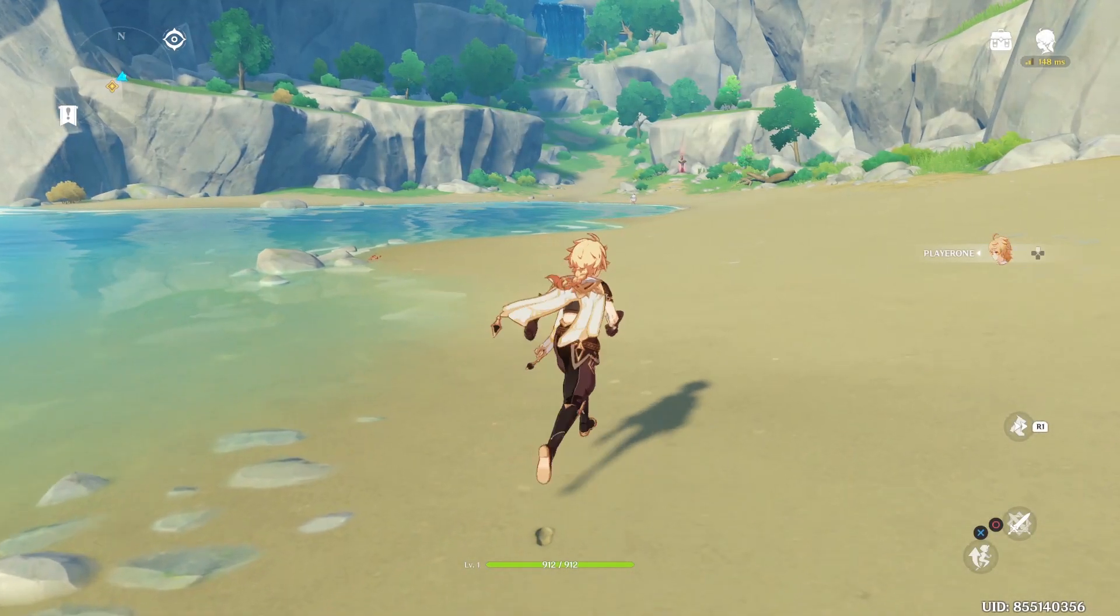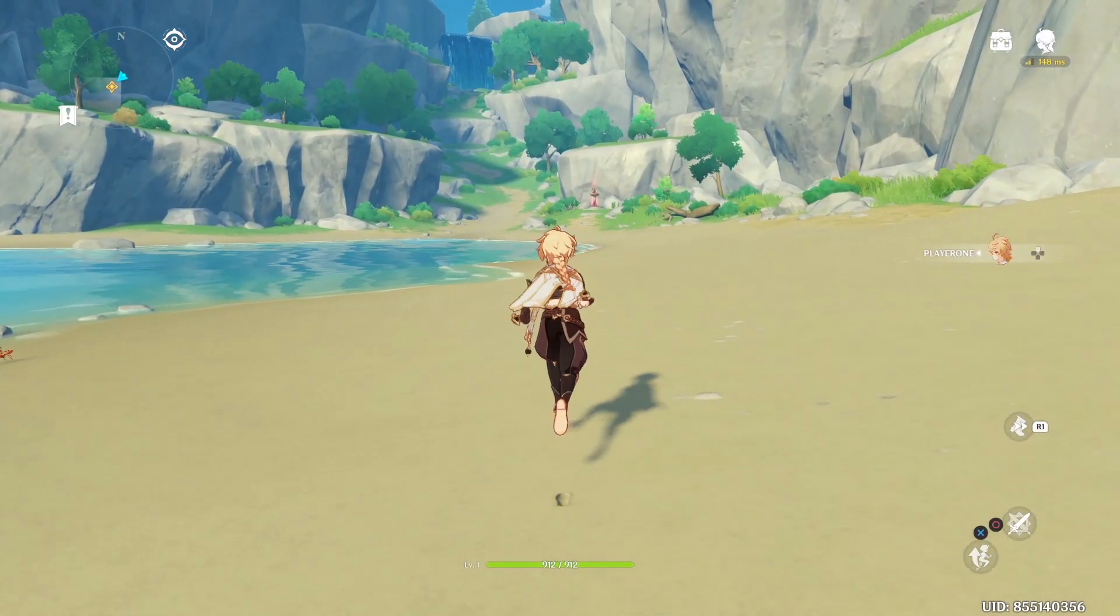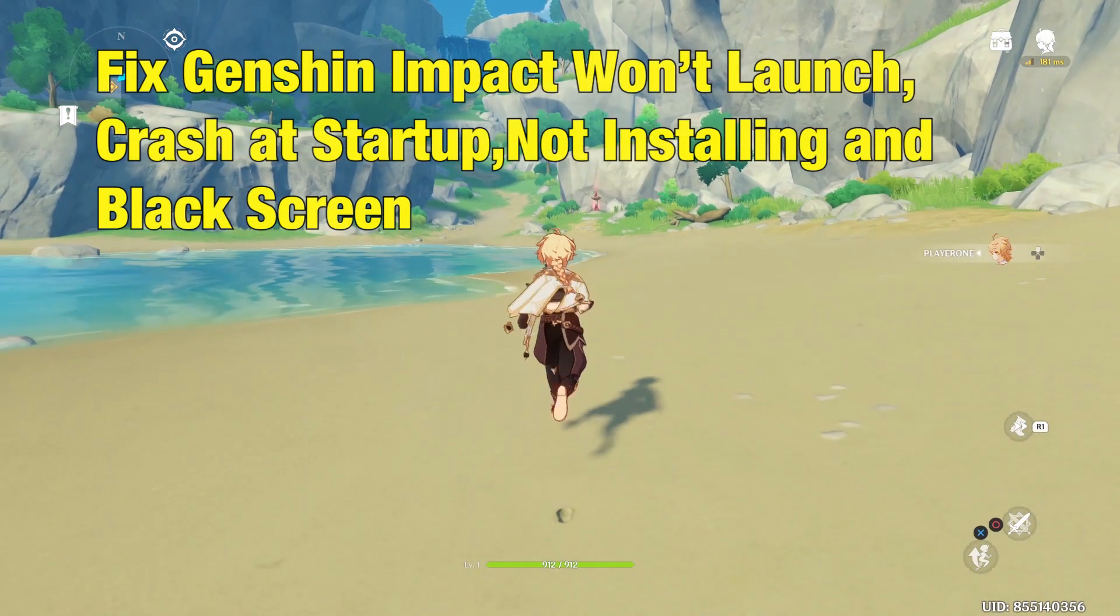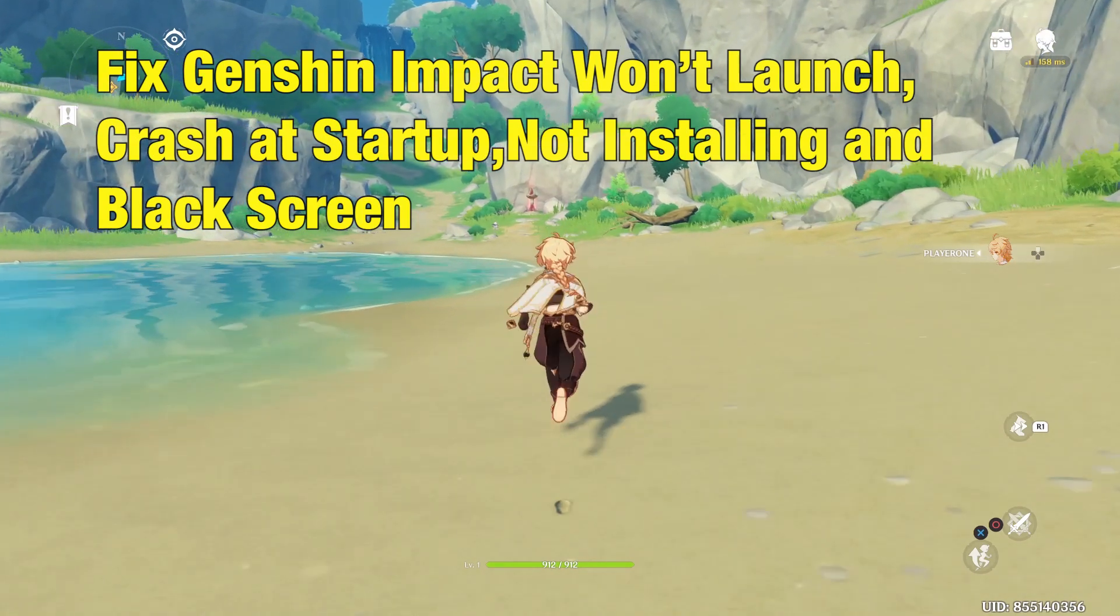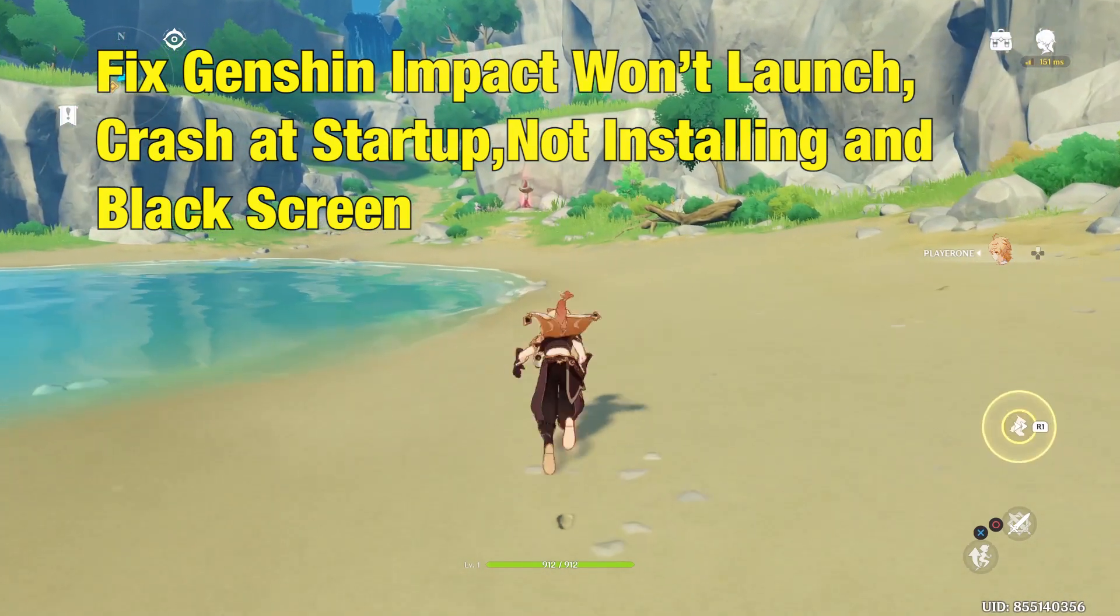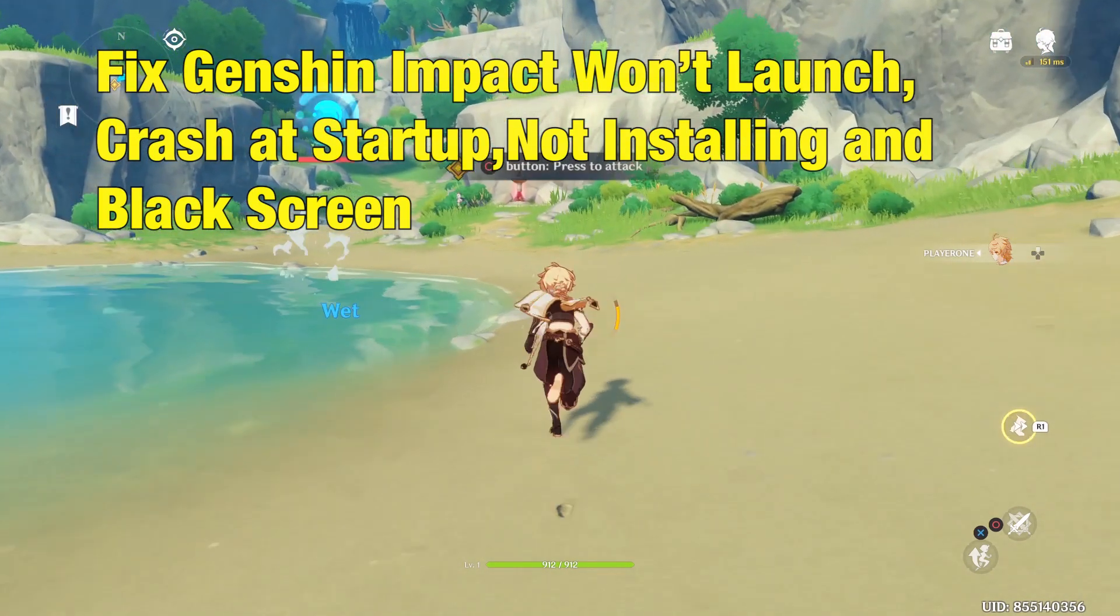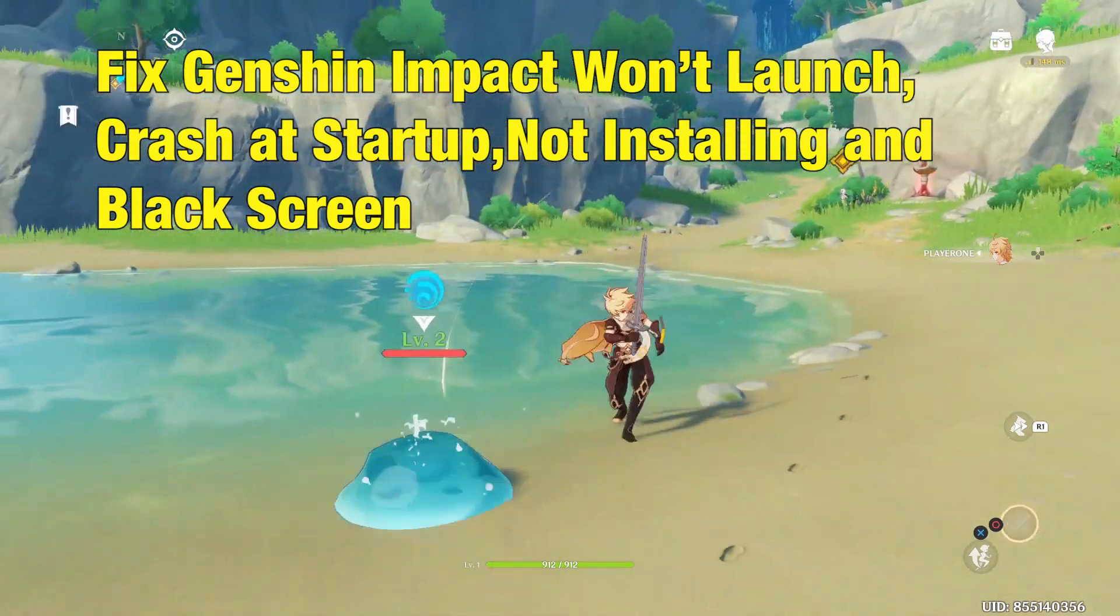Hello people, today we are going to look at various issues and their fixes for Genshin Impact like not launching, crash at startup, not installing and black screen.